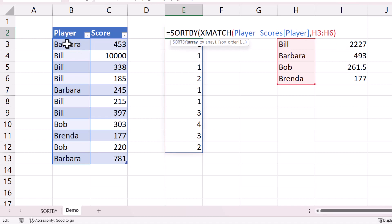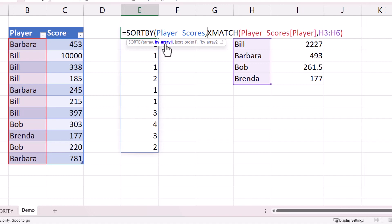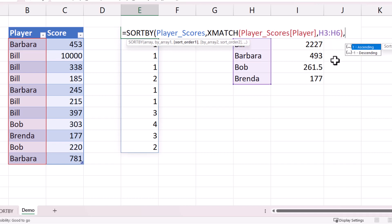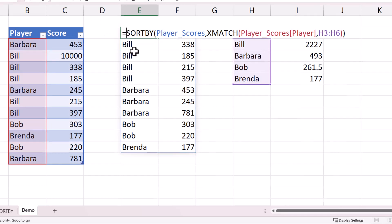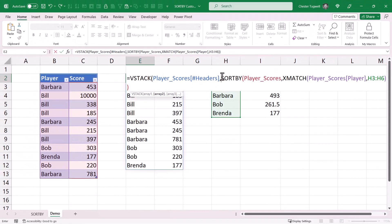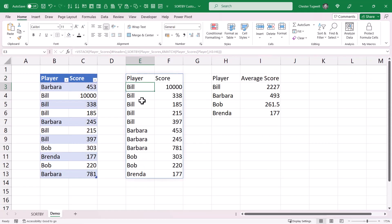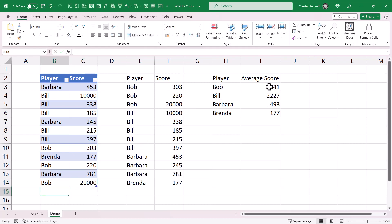The function that lets us sort by that order is SORTBY. The array is my original player_scores table, by_array1 is the result returned by XMATCH, and the sort order is ascending — which is the default. I close the bracket and the table is now returned with names in the order specified by the sorted list. I can even incorporate column headings by wrapping this in VSTACK — the first array is the column headings, stacked vertically on top of the SORTBY results. Now if Bob scores 20,000 he appears at the top of the list.